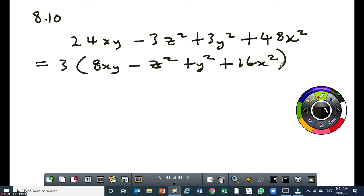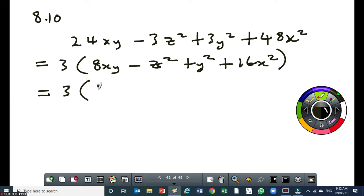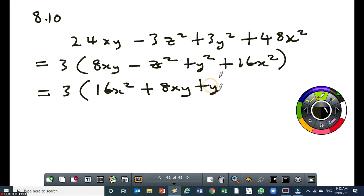Since the z has got a minus sign, I'm going to take it to the far right. Then I'm going to rewrite my perfect square trinomial starting with 16x squared — remember, the term with the highest degree starts first in terms of the variables. So: 3 times 16x squared, then followed by the term in xy which will be positive 8xy, then the last one will be positive y squared.